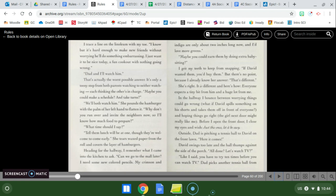I trace a line on the linoleum with my toe. I know but it's hard enough to make new friends without worrying he'll do something embarrassing. I just want it to be a nice day a fun cookout with nothing going wrong. Dad and I will watch him. That's actually the worst possible answer.